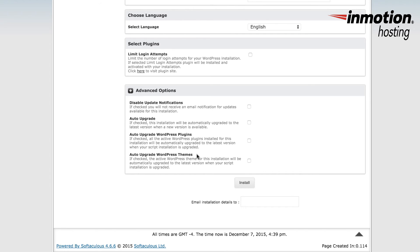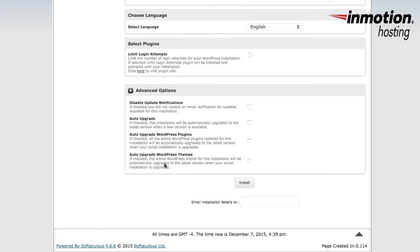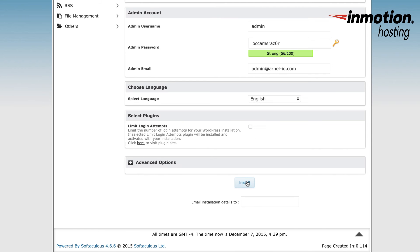Checking the upgrade options here within advanced options lets Softaculous decide when you should upgrade. If you check the upgrade options that are available under advanced options, the installation will be automatically upgraded to the latest version when a new version is available. Typically, these options are not selected and the decision for upgrades is left to the administrator backend.